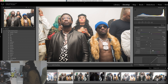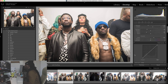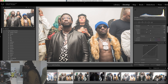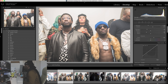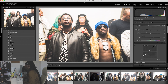Right there. Then I'm going to up my clarity to about 35. Come down to the tone curves. Up this up to about 16. Take this down a little bit. Up this.